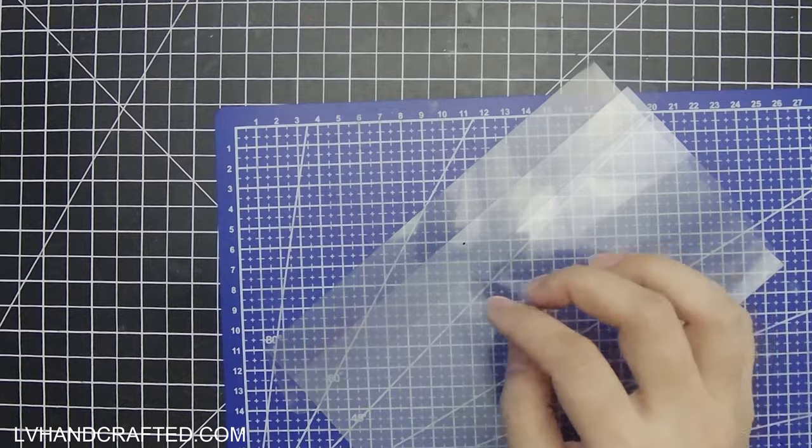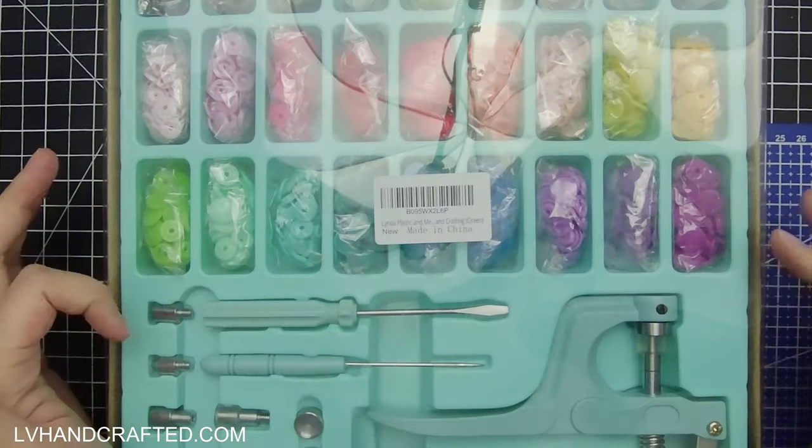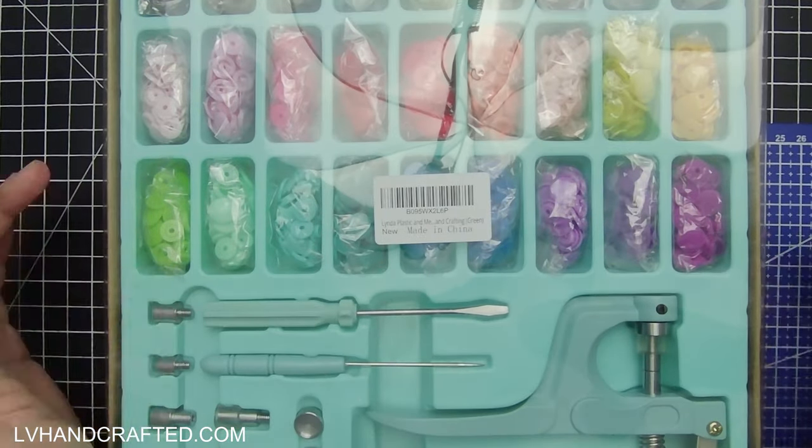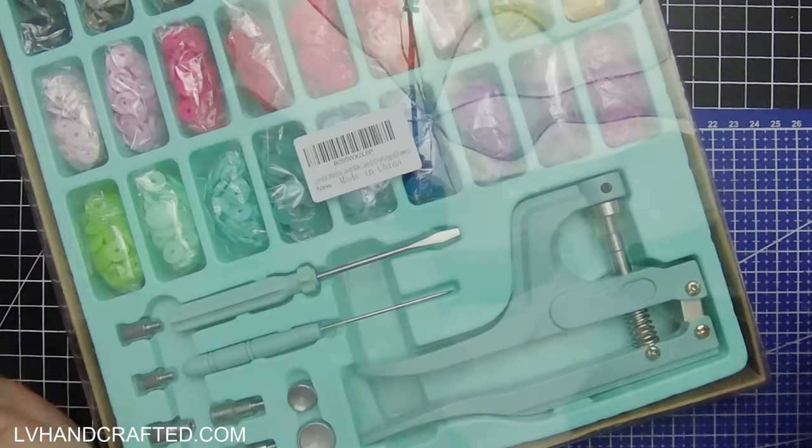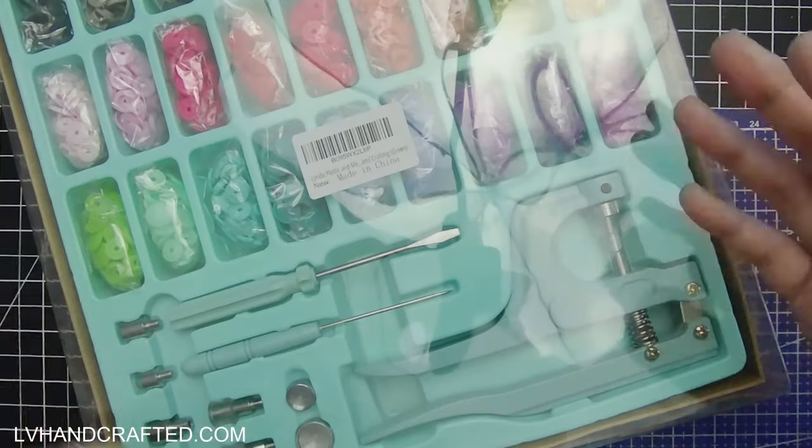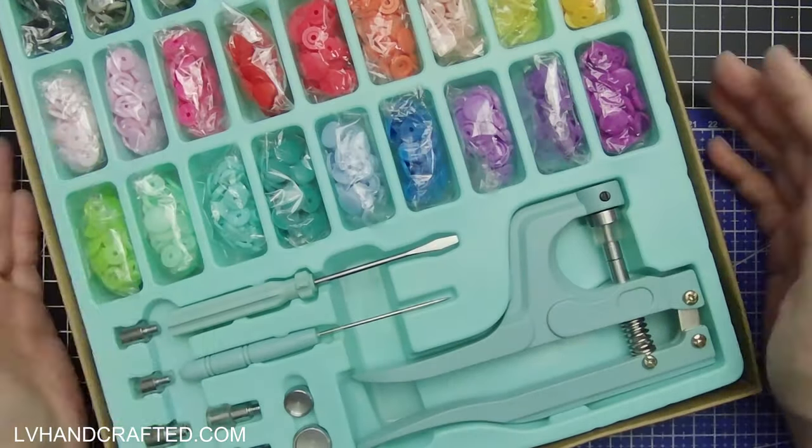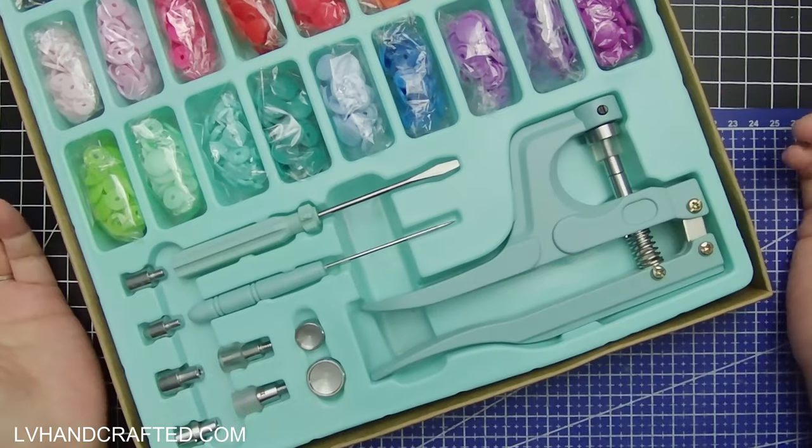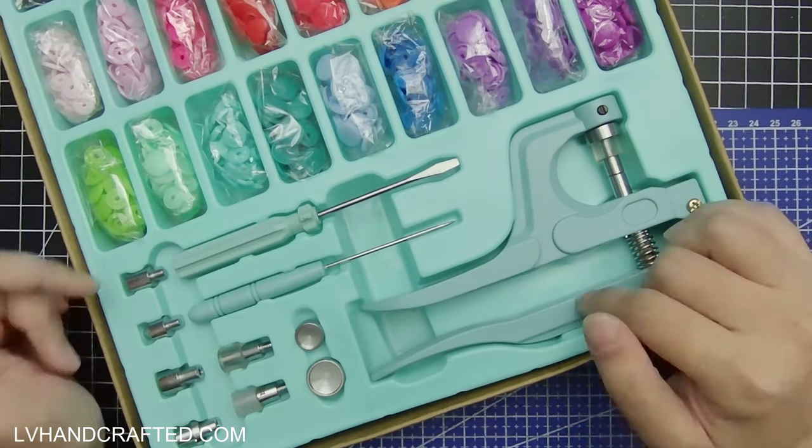So I just marked the center of my flap and for me that was 10 and a half centimeters in and then I marked one and a half centimeters up from the bottom of the flap.